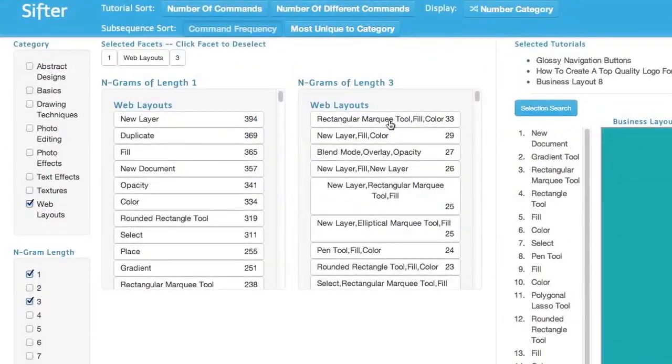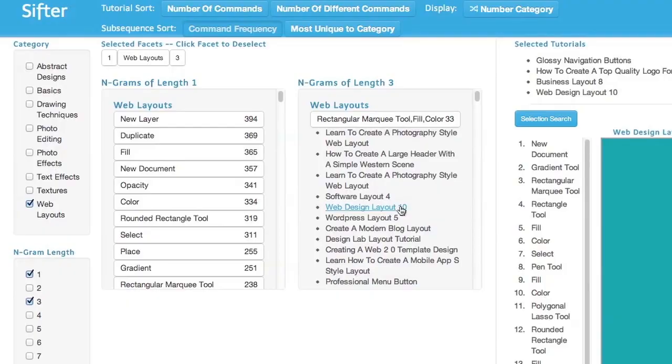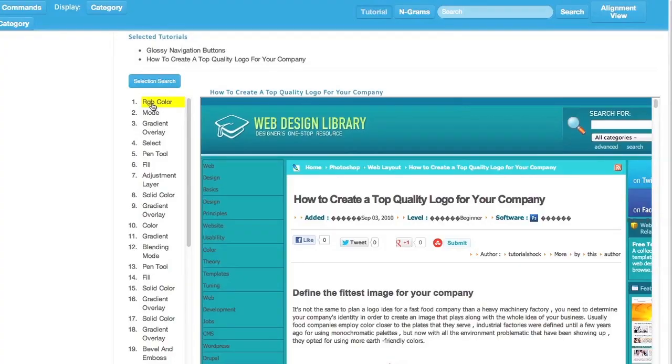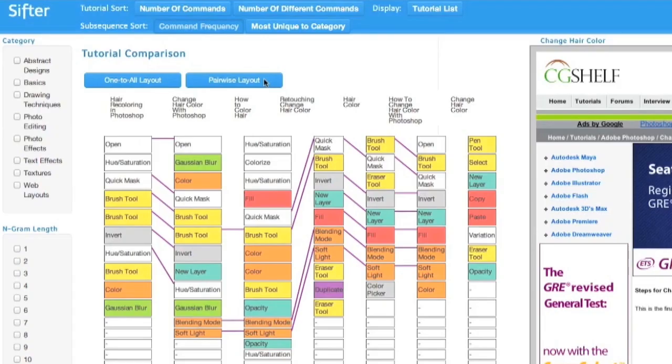Sifter's interface has three main views: a faceted browser view to organize, sort and filter tutorials; a tutorial view with a table of commands that summarizes and indexes the tutorial; and an alignment view to compare command sequences across multiple tutorials.